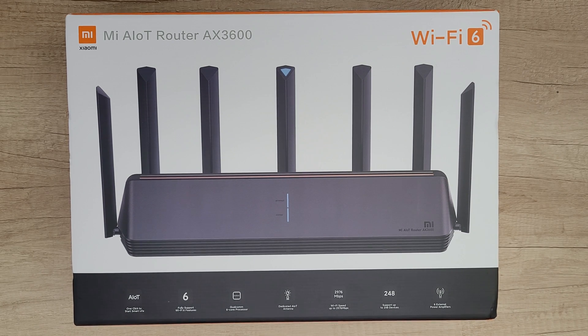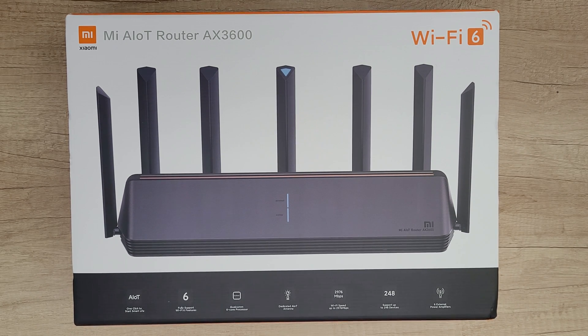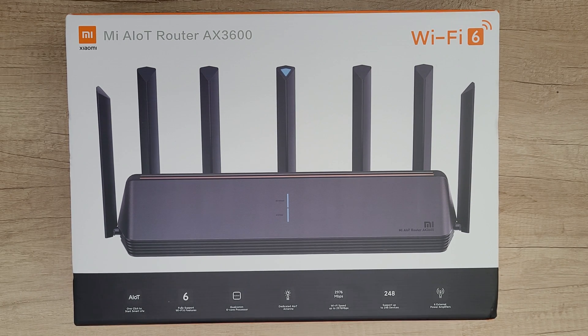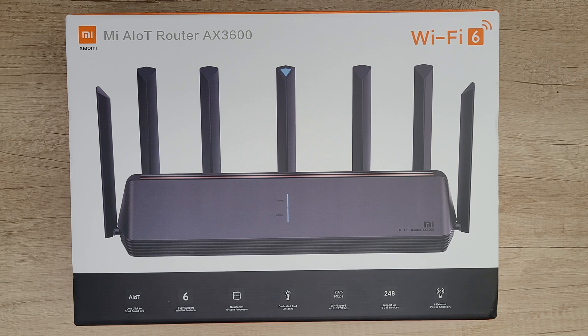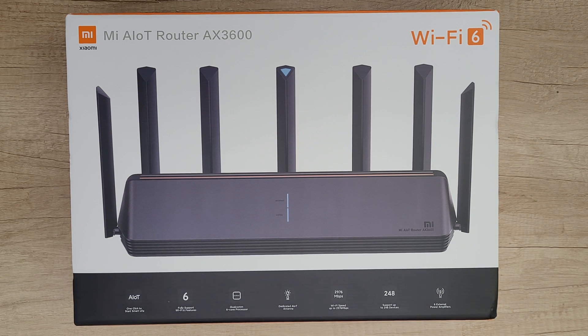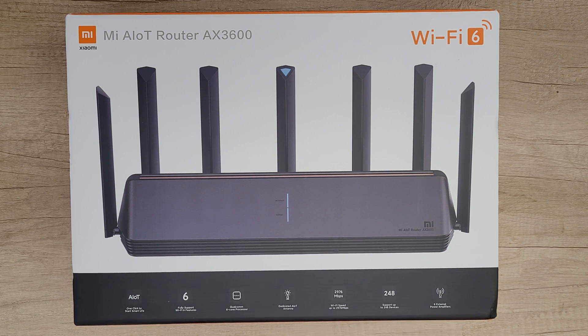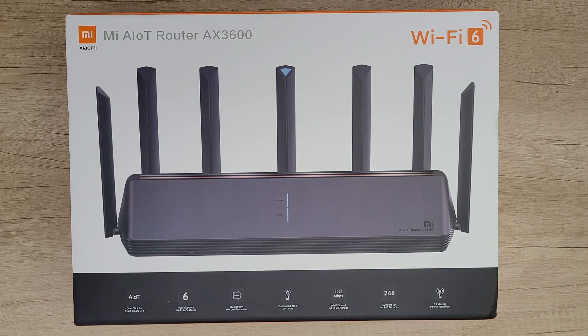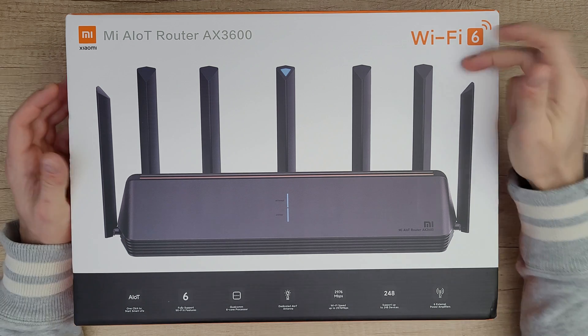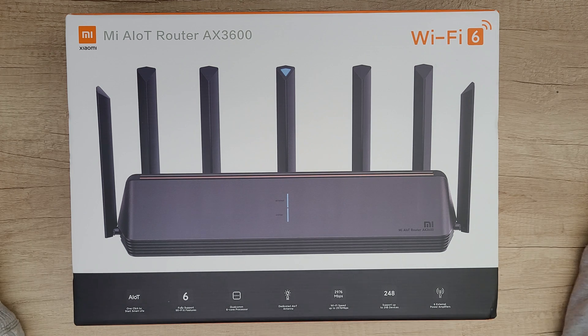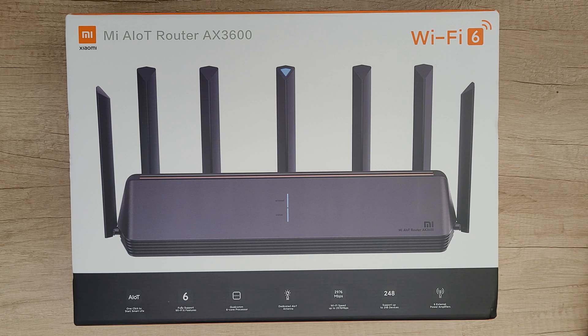Hello guys and welcome back to another unboxing, viewing and testing. Today we've got this huge massive router from Xiaomi. This is the Mi AIoT Router AX3600 and we can see Wi-Fi 6, the latest generation in Wi-Fi standards.